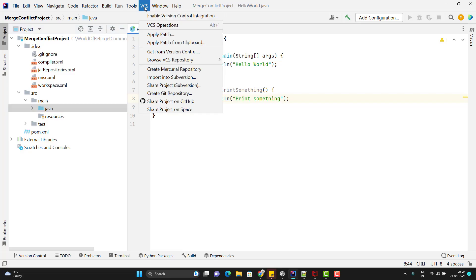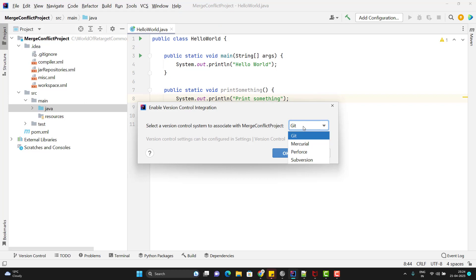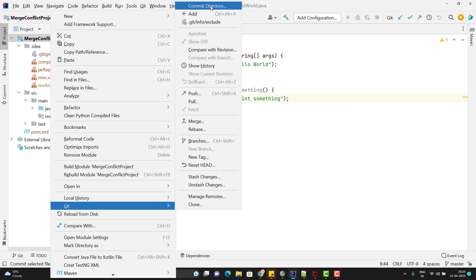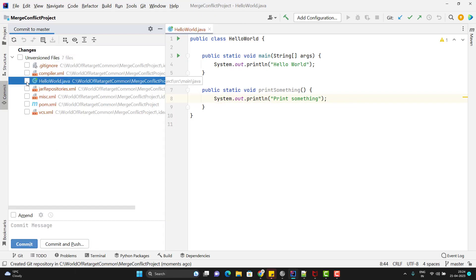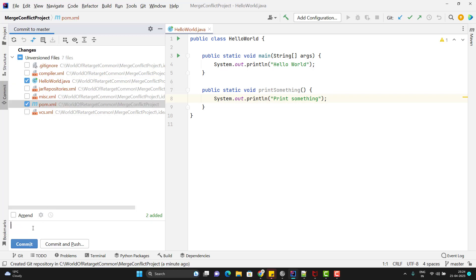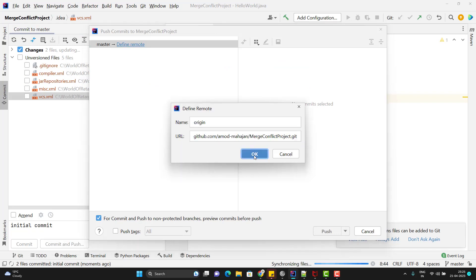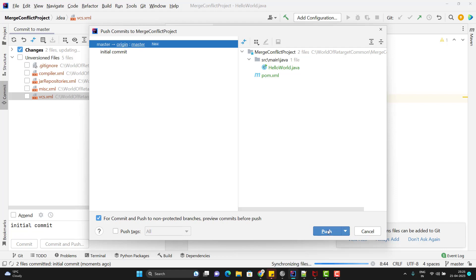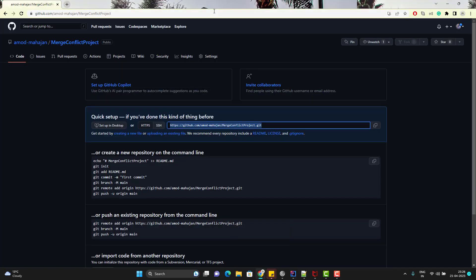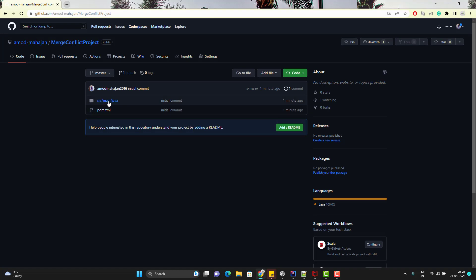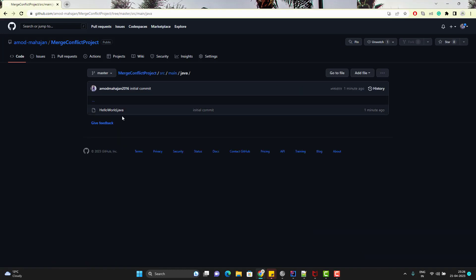Let me copy the URL. Go to VCS, click on 'Enable Version Control Integration', select Git and click OK. Now commit the changes — go to Git > Commit Directory. Select the files to push: HelloWorld.java and pom.xml. Add the commit message 'initial commit' and click 'Commit and Push'. Define the remote by pasting the URL and clicking OK. It will push to the master branch. You can see the code in the repository — inside src/main/java we have HelloWorld.java. This is the master branch.